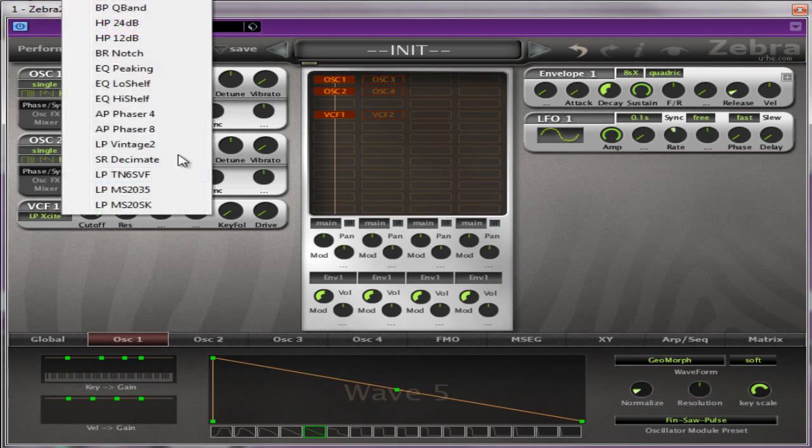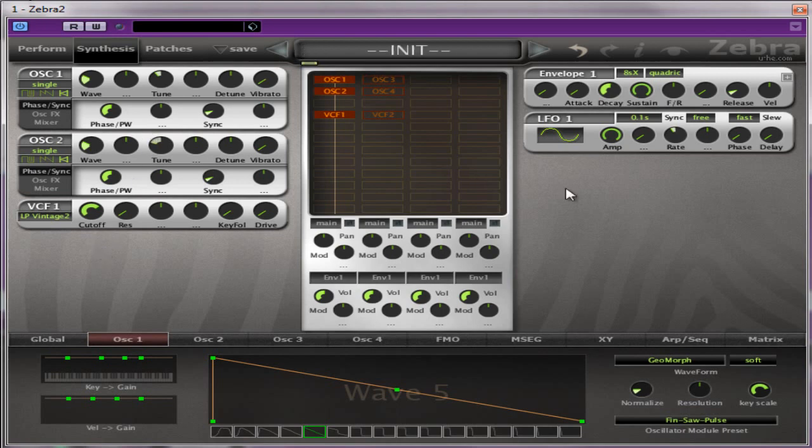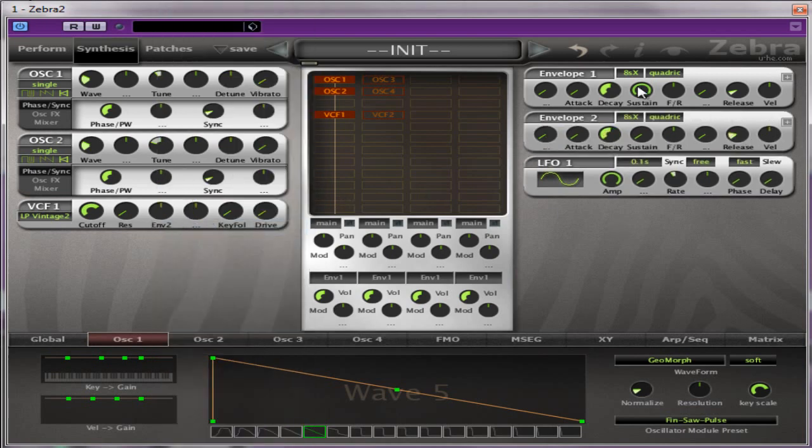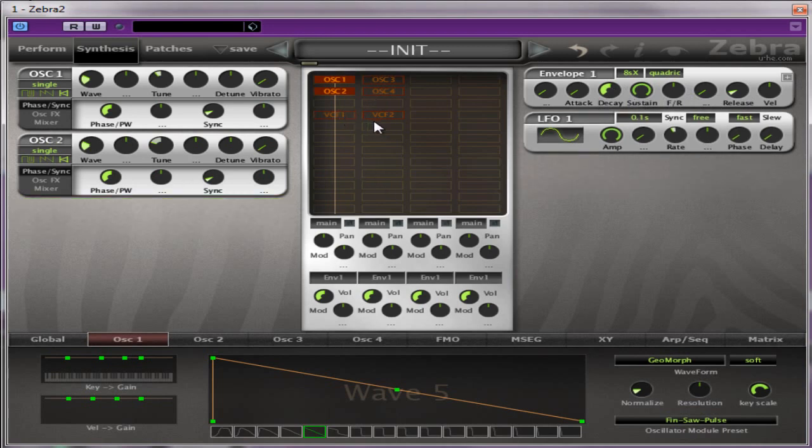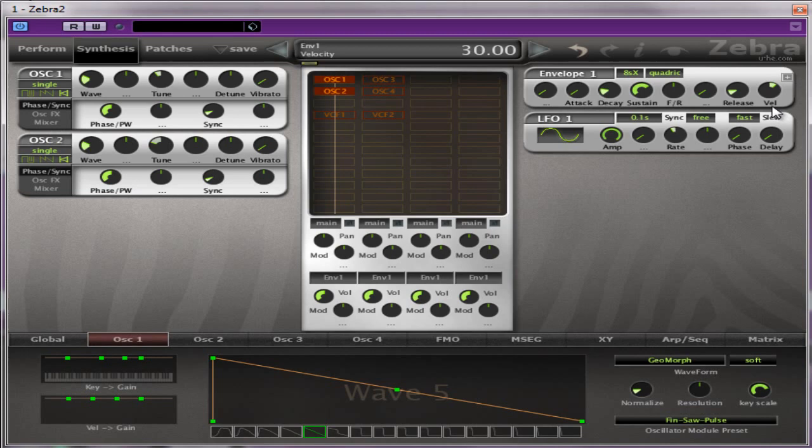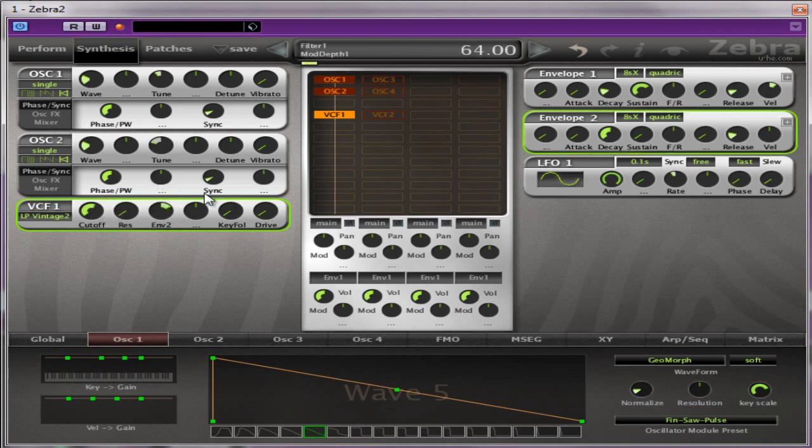The voltage control filter that I'm going to use is going to be the low-pass Vintage 2, which is one of my favourites. And I'm going to use Envelope 2 to modulate that. First of all, I'm just going to mess around with the attack for a moment. I'm just going to turn the voltage control filter off and set up the amplitude envelope.